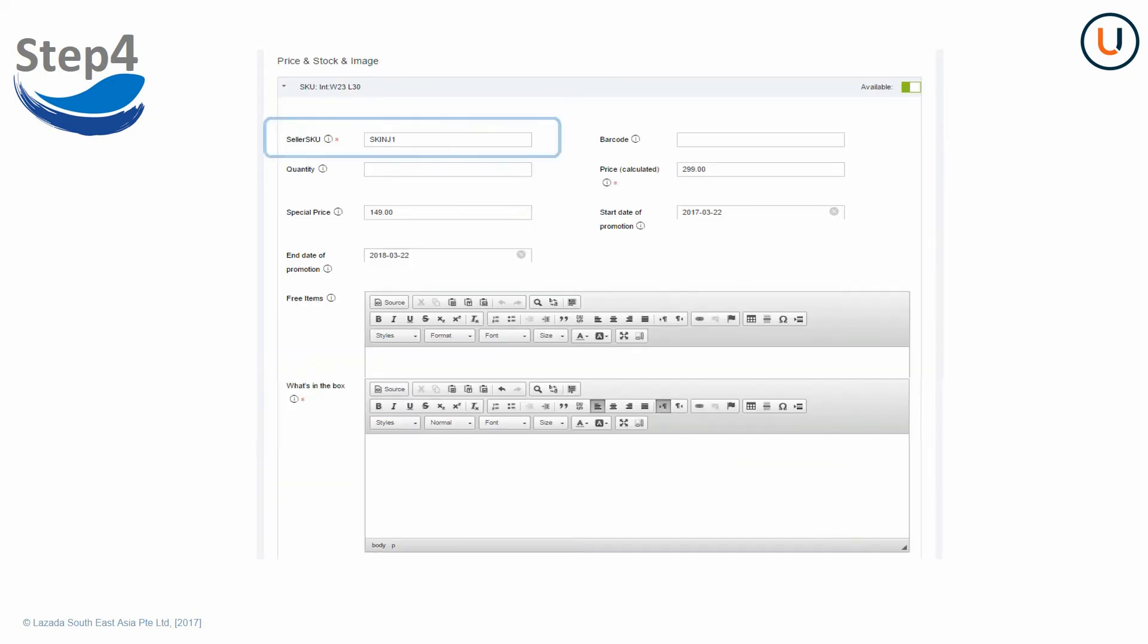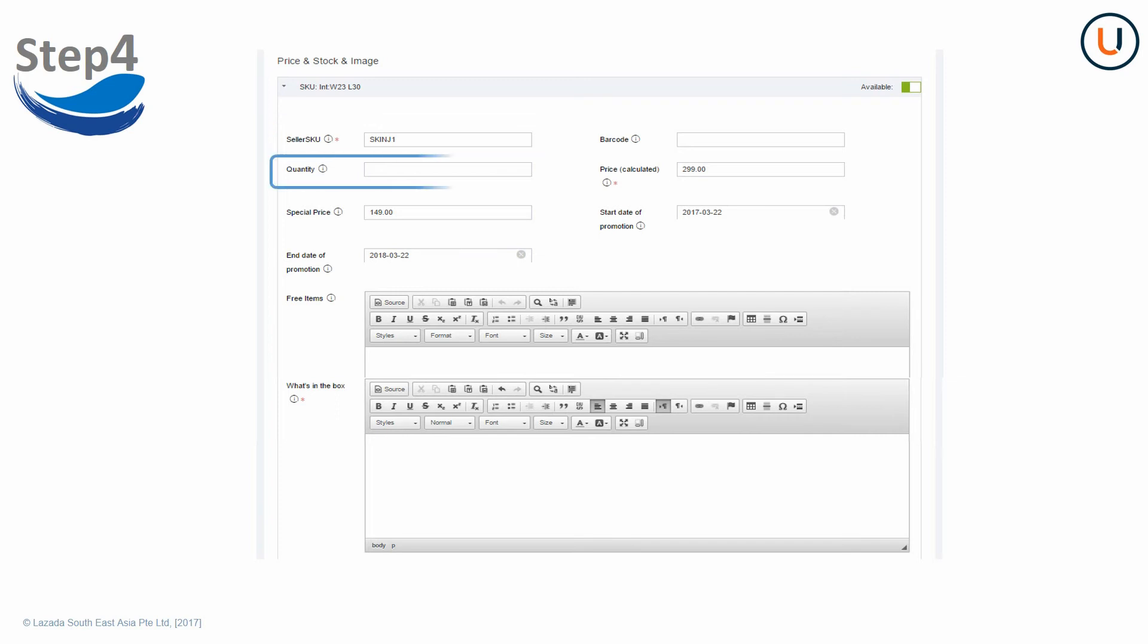Seller SKU is the product ID that enables sellers to distinguish their own products. Use 3 to 50 alphabets and or number only. Duplicate Seller SKU will lead to error. Deleted Seller SKU cannot be used again. For quantity, please fill in the actual stock reserved for Lazada.